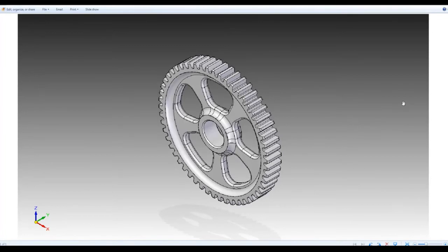Hey everyone, welcome back. On the screen is what we're going to be looking at today. It's a slightly more complex part — we're going to be doing this gear wheel. This is a component of a machine; it could also be part of a transmission, and so on. What I'd like to do is go through the process of how we go about modeling it.